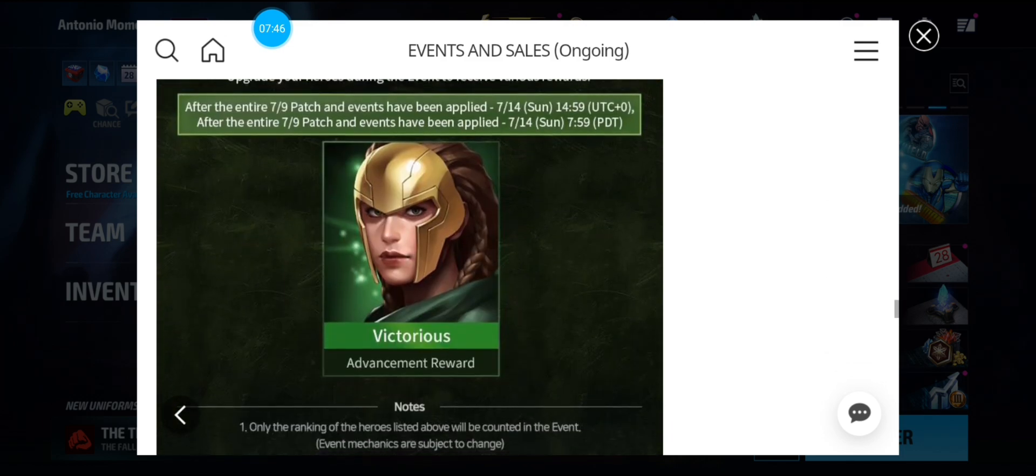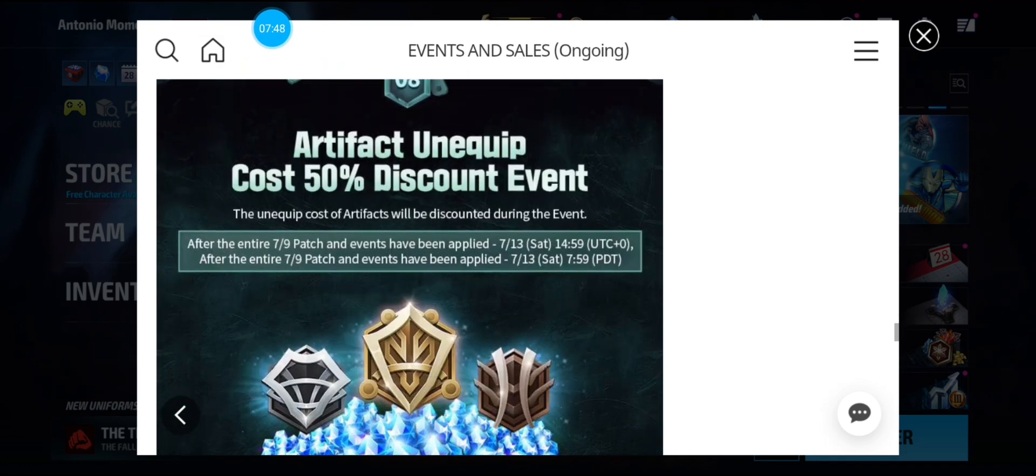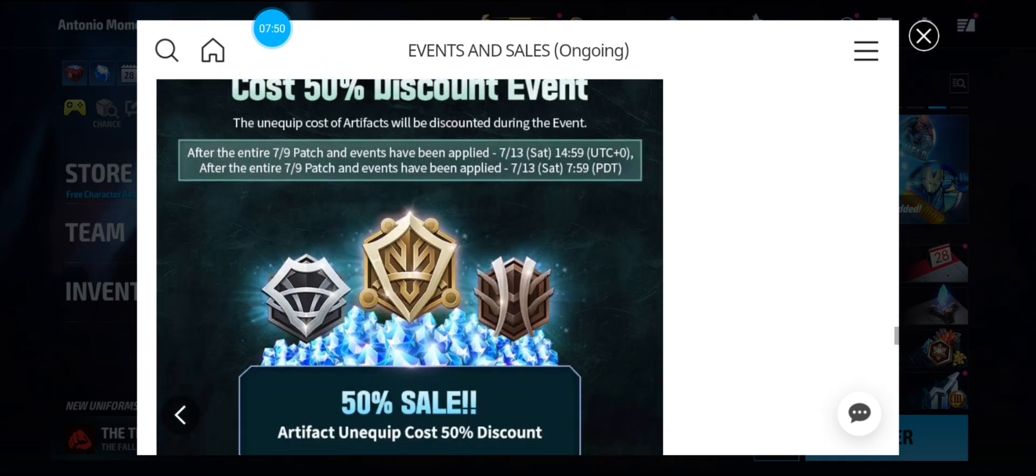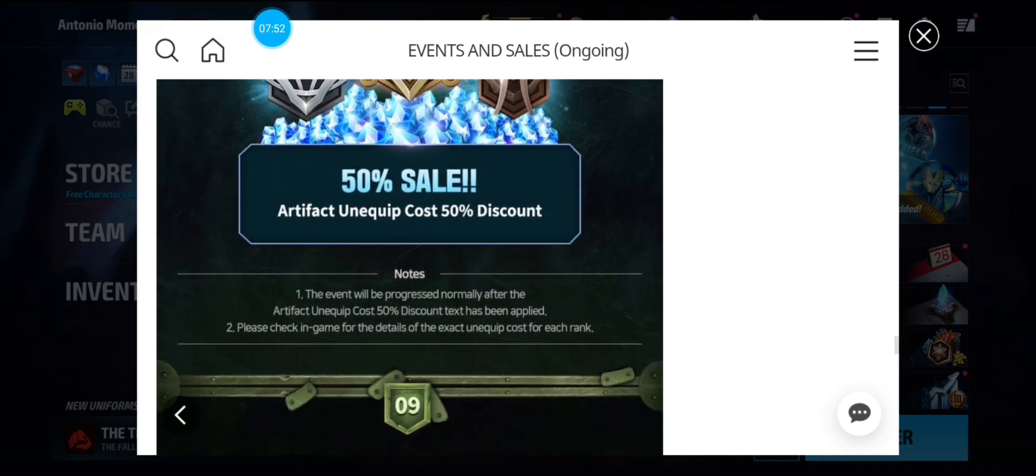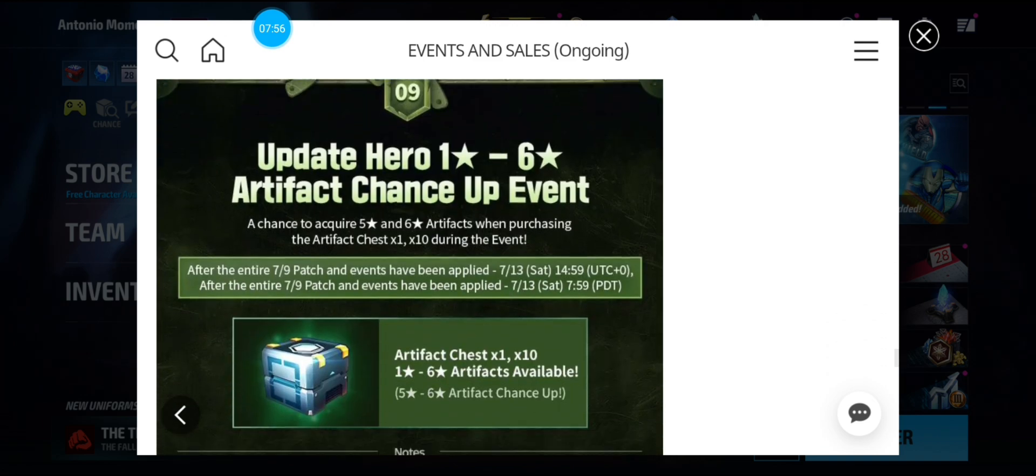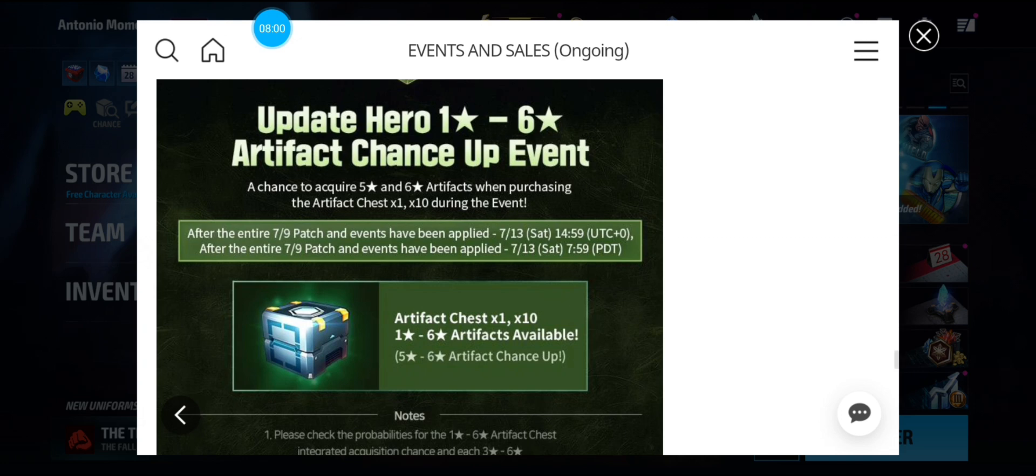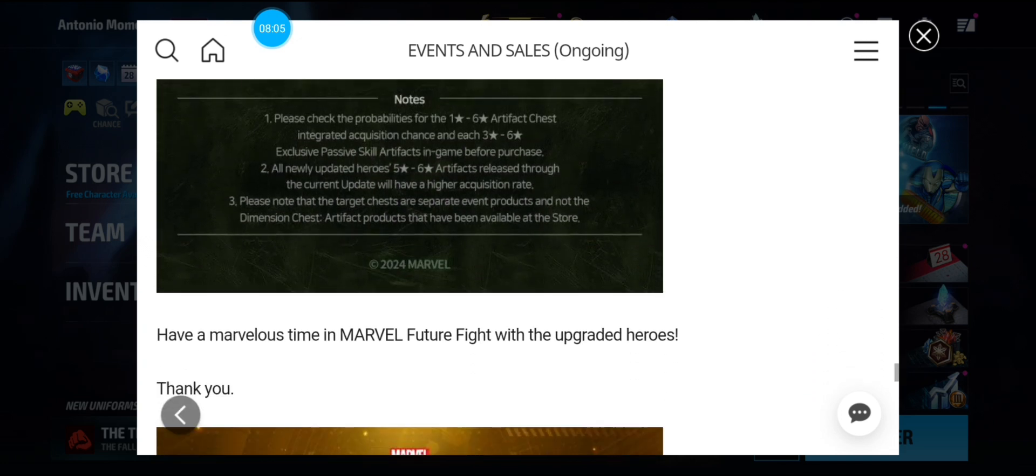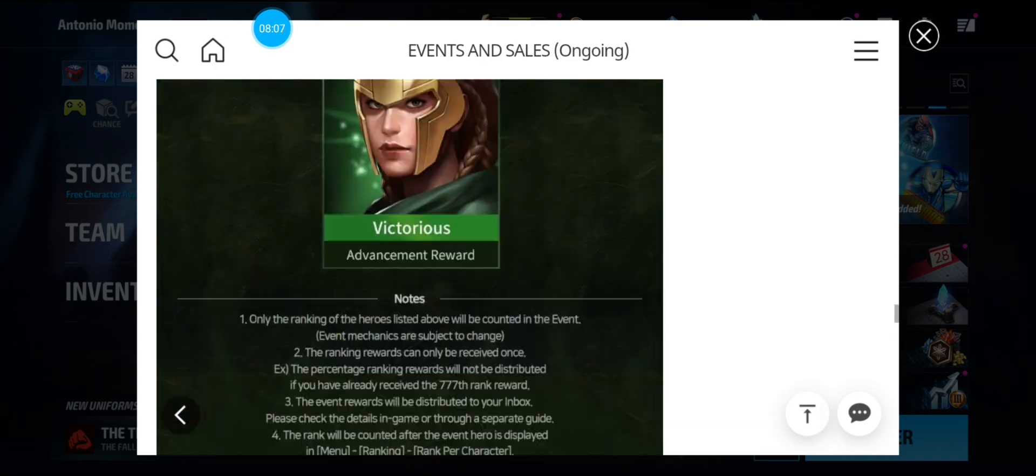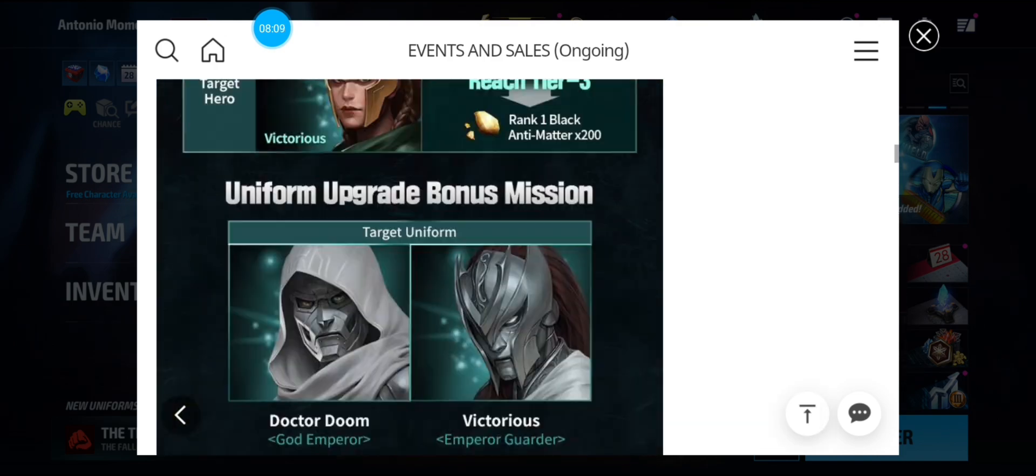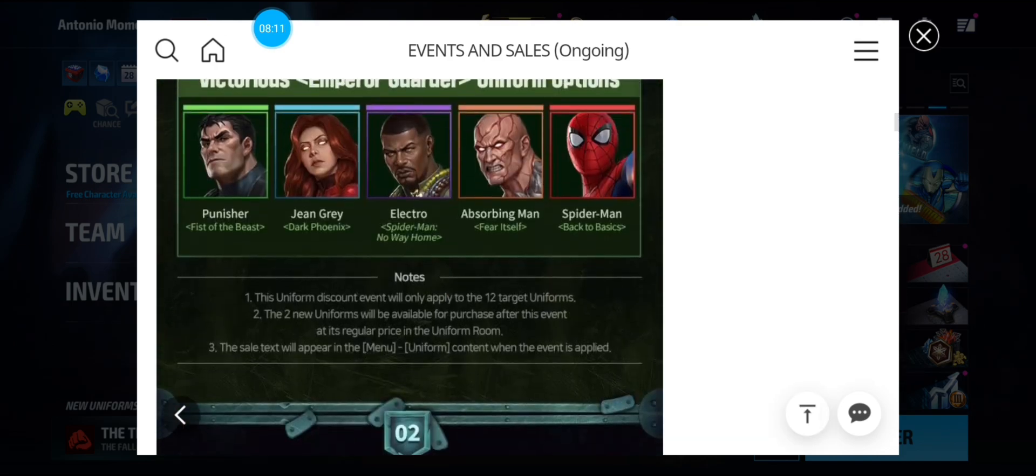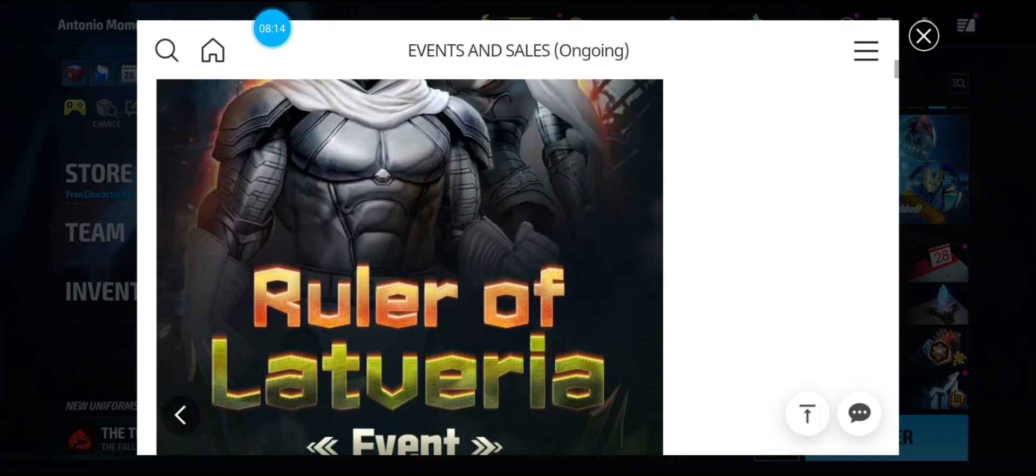And Character Ranking. Unequipped Artifacts, which you shouldn't be able to do that. Unless you have the right artifacts on the right characters. That's just a waste. And then they have a chance to gamble for a six-star artifact. If you have any crystals. This is after the patch. So that's it for the patch notes and the events to come after the patch.